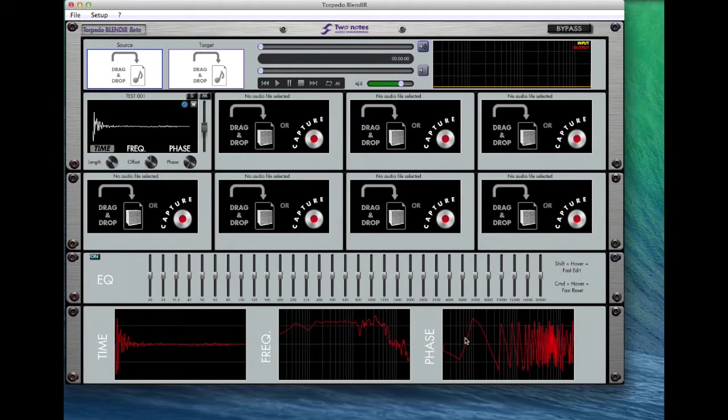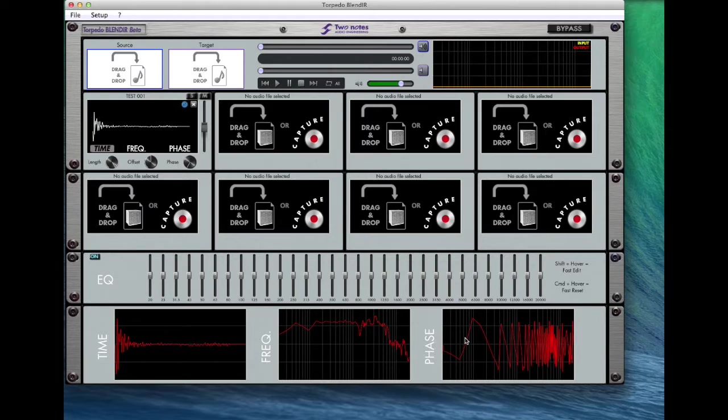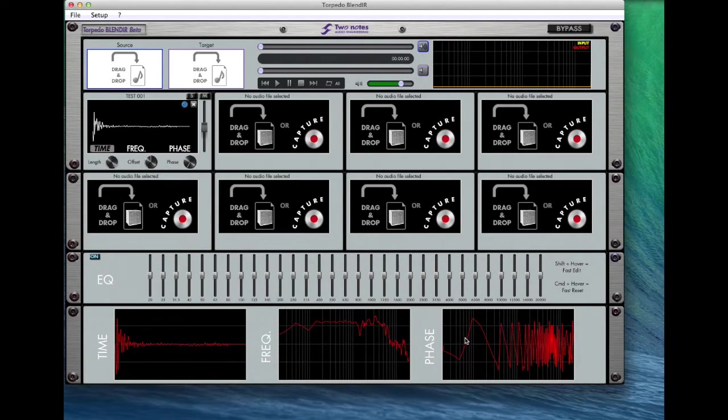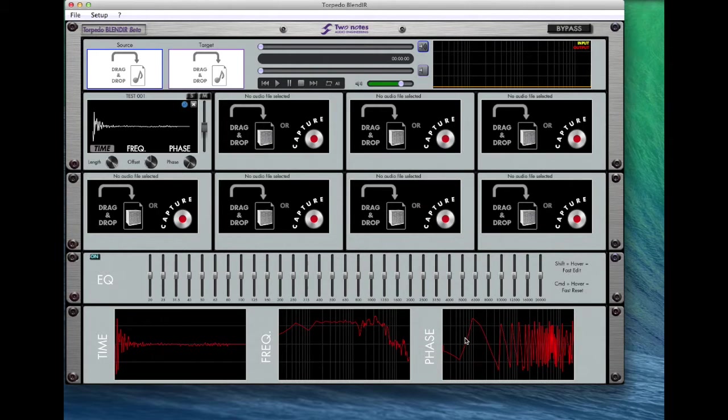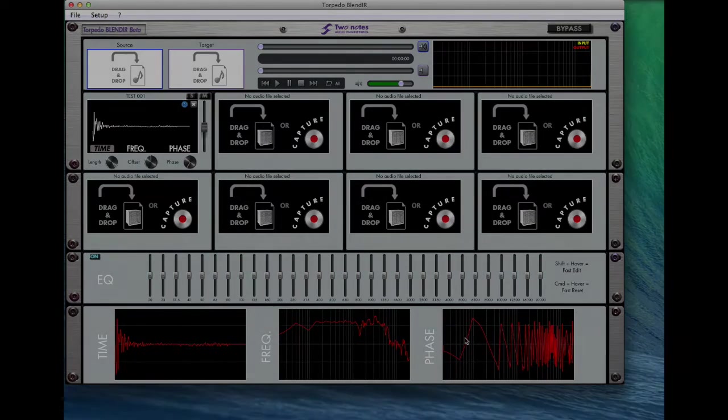When you open a Wall of Sound plugin in your favorite DAW, you will be able to use the IR just recorded to model your own cabinet. Easy, right?